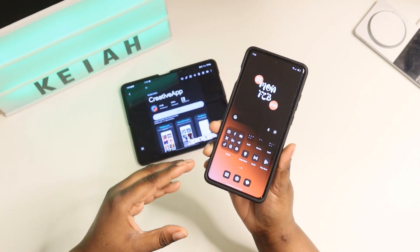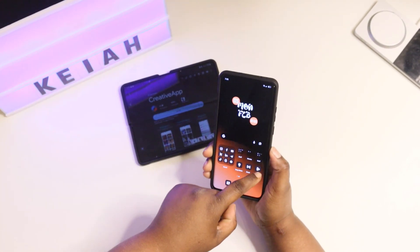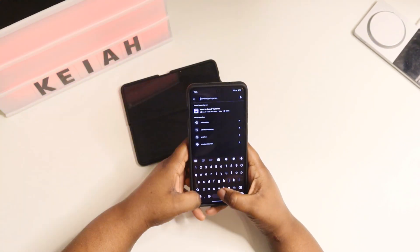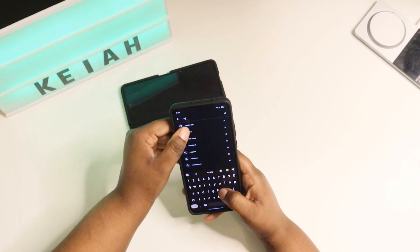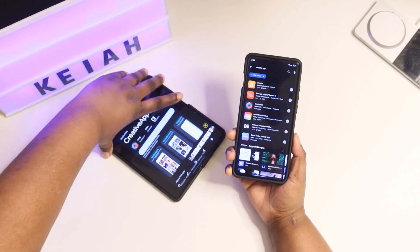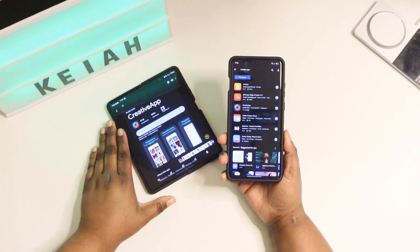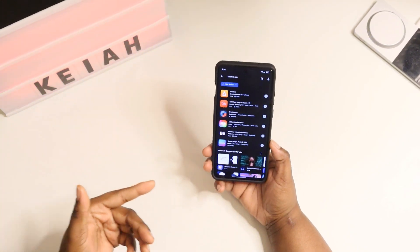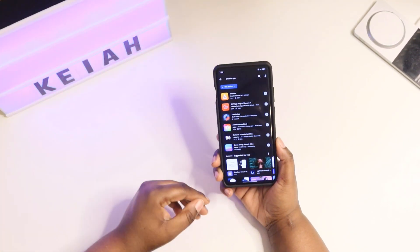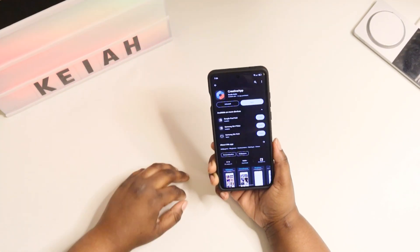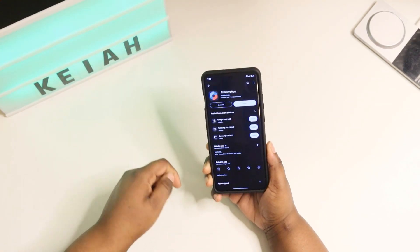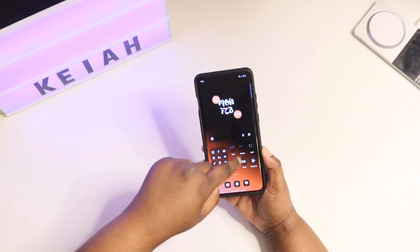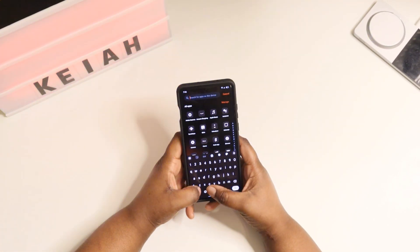Right here on my OnePlus 12, all you would have to do is just go to your Google Play Store and type in Creative app. I already have it downloaded on my device, so I do not have to install it, but if you do not have this downloaded on your device, all you would need to do is click on the app and hit install. Once you install the app, go out of it and find it in your app drawer.